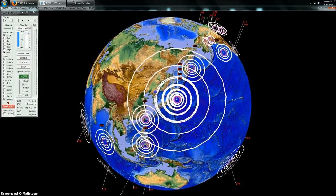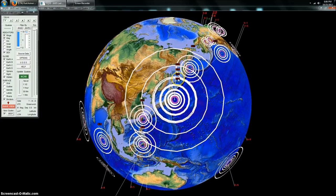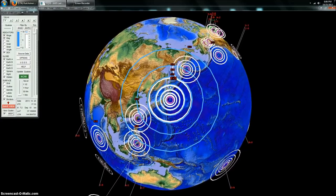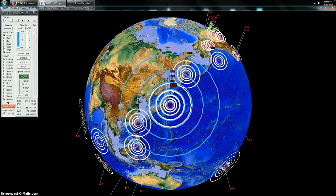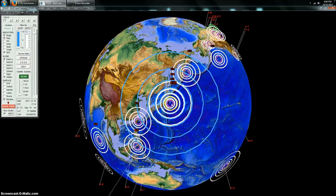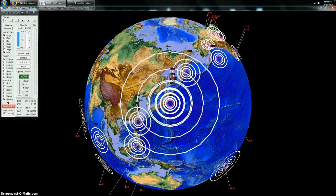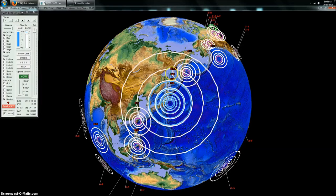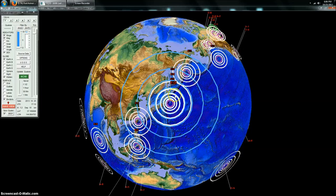And you can see today a 7.6, originally now downgraded to a 7.2, struck off the shores of Eastern Japan. There was a tsunami warning issued, which has since been lifted. No sizable wave.